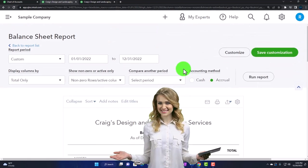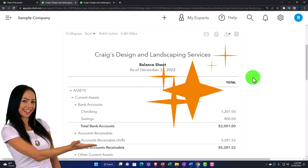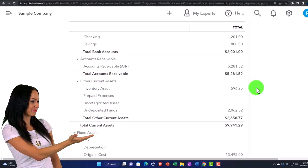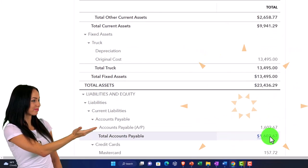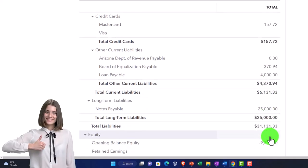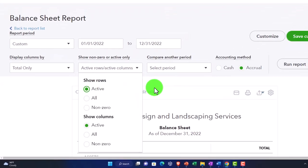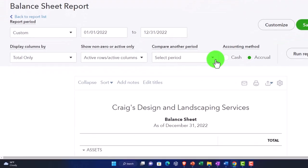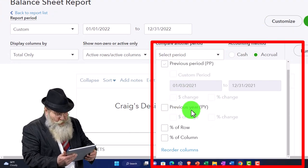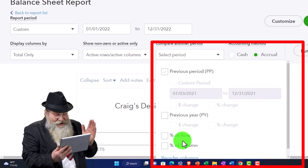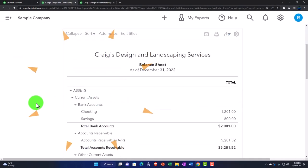You can also select 'all accounts,' which shows every GL account including those with blank amounts — useful if you want to identify unused accounts you might want to make inactive. Active is the default and a good one. Then up top we have the comparison options: previous period, previous year, and percentage of row and percentage of column — another way to create comparative reports.